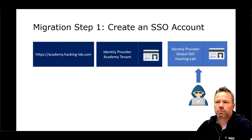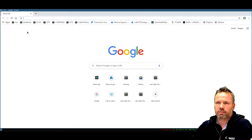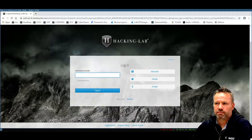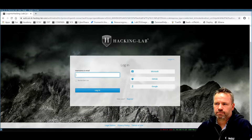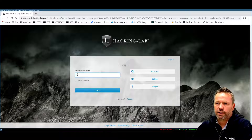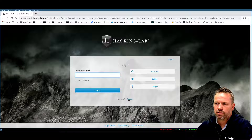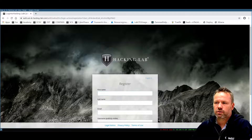Let me do a quick demonstration. I click on the Academy tenant, and because the Academy tenant allows Single Sign-On logons only, you end up on this website — the Single Sign-On logon page. If you enter a username and password here, the system expects a Single Sign-On username. If you don't have a Single Sign-On user, please sign up with the social logins or register your Single Sign-On user account.